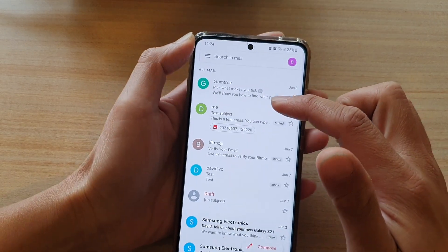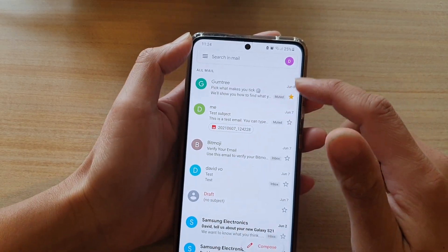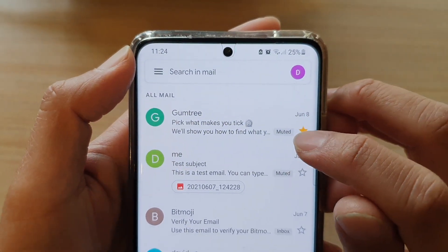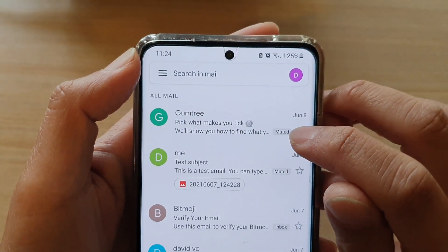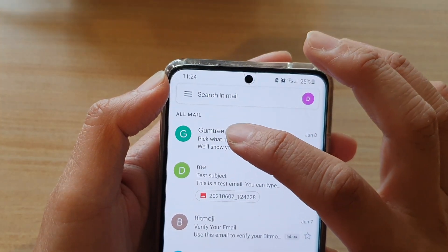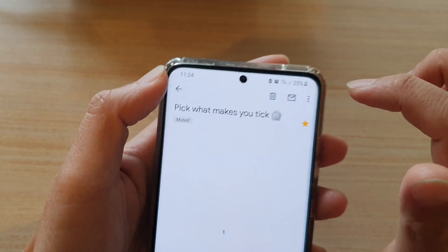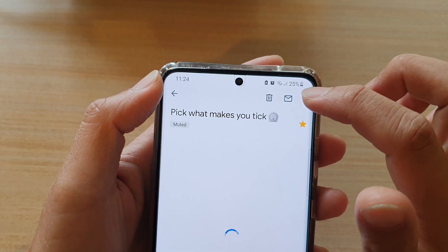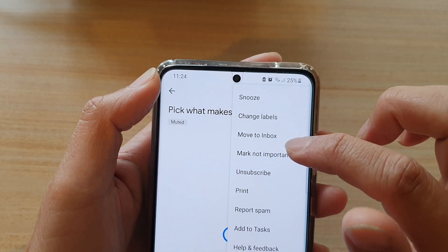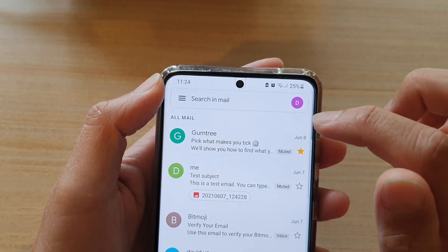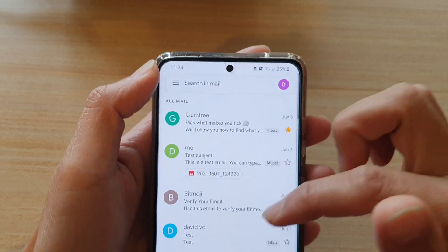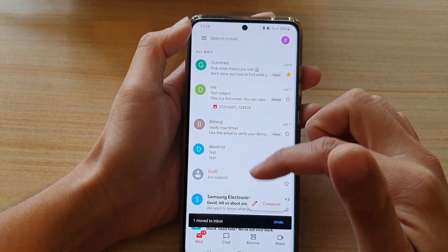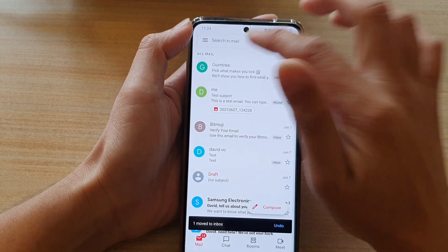Now if you cannot find it, another way — you can see here that this email is muted. If you want to unmute it, tap on the more button and then tap on Move to Inbox. That will move the email back to your inbox and automatically unmute it.